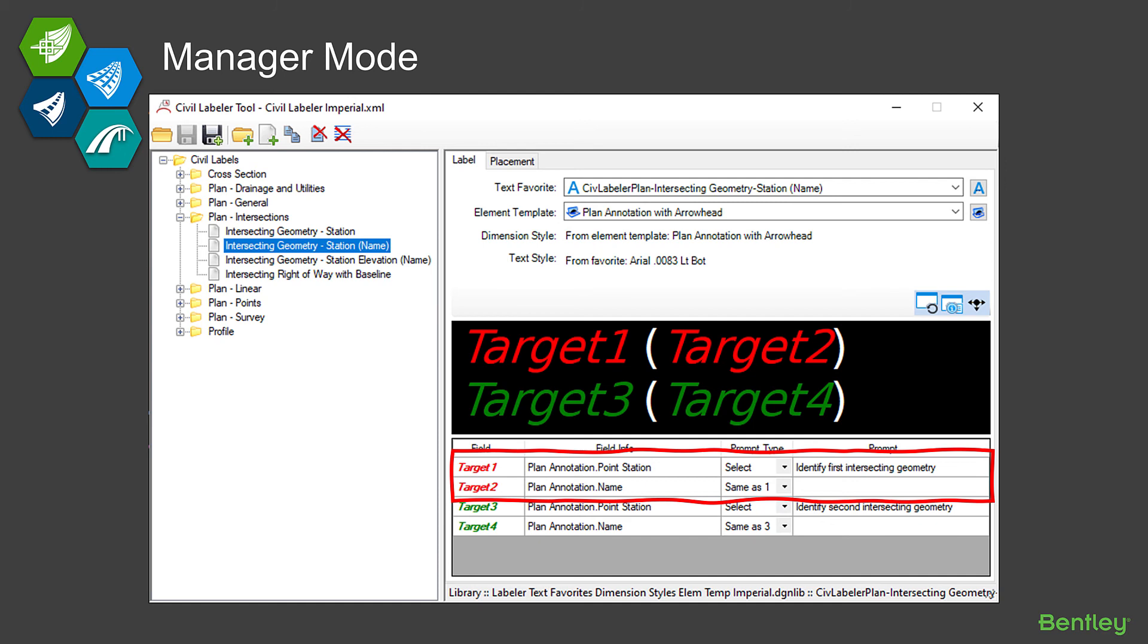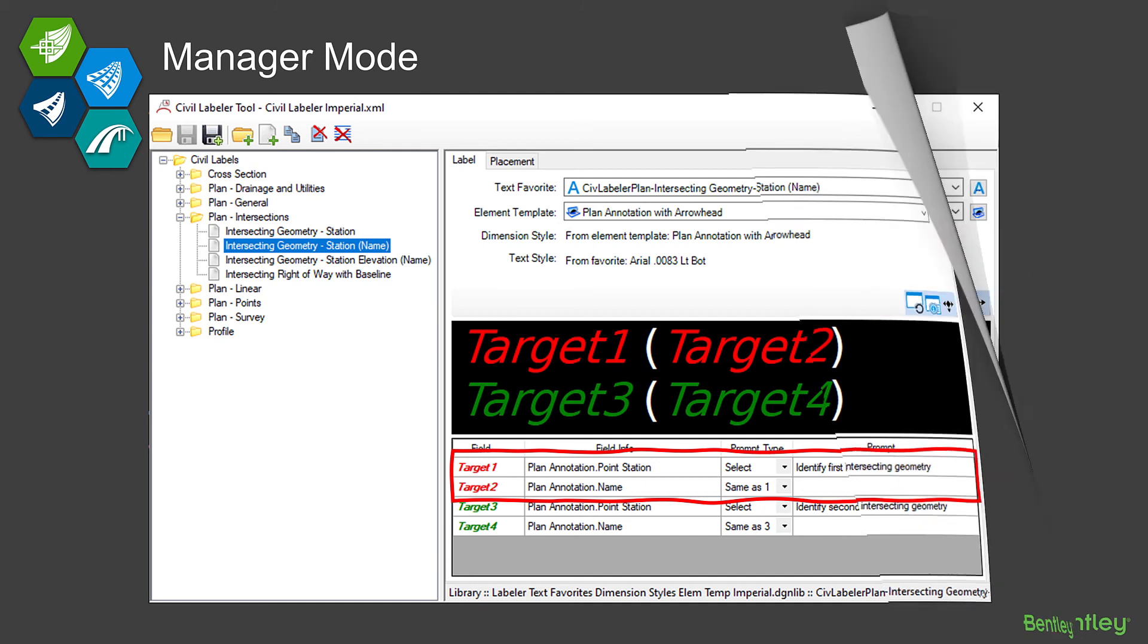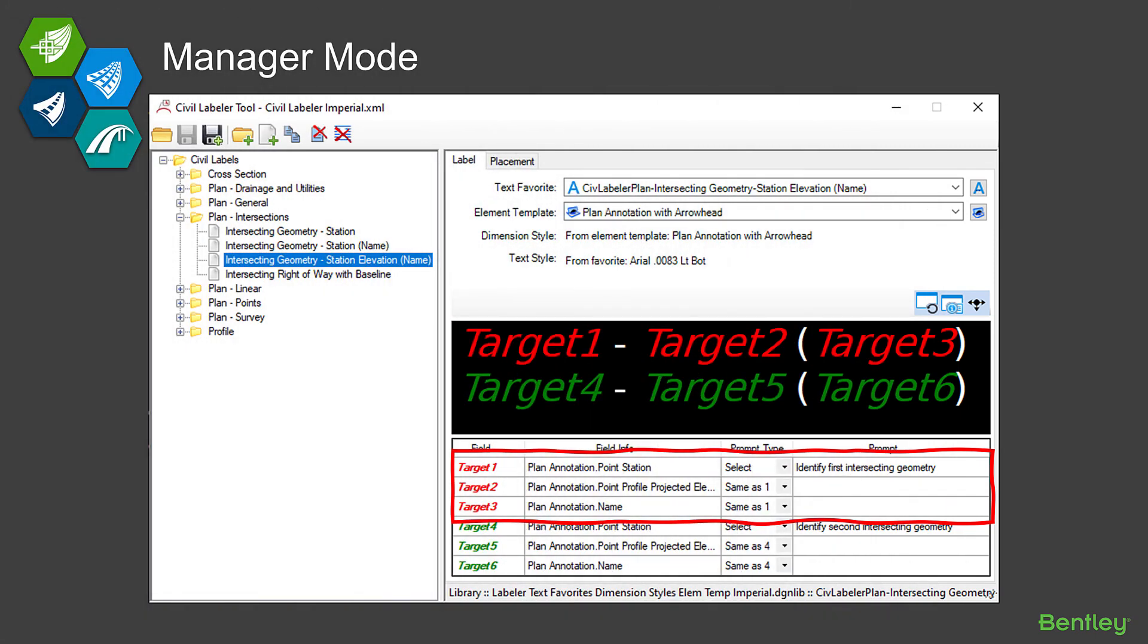And the same down below: target three, we're going to go select, and target four is just going to match or use the same thing that we selected for target three. Another example, just taking it a little bit further. In this case, we're labeling the station, elevation, and the name from each of the two pieces of geometry. So we're selecting it once for target one, and then targets two and three are both pointed back to target one. And the same for target four—we select, targets five and six point back to it.